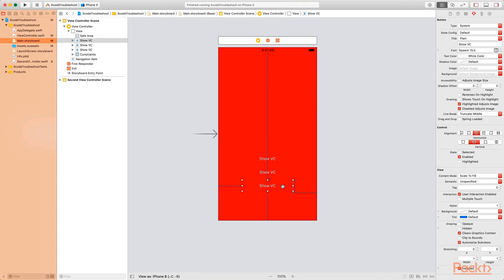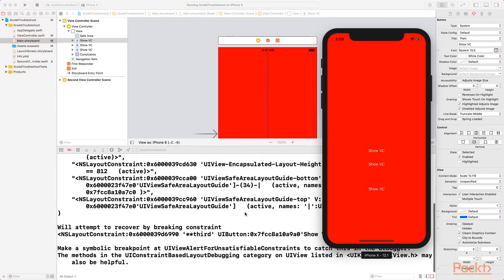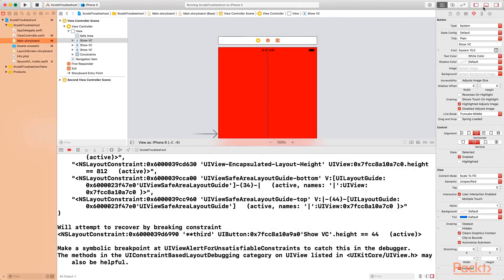We have this view controller with three buttons, but this particular button has a constraint error. As you can see, we are pinning the top. So if I run this program, you can see that we have the constraint error in our debug area.